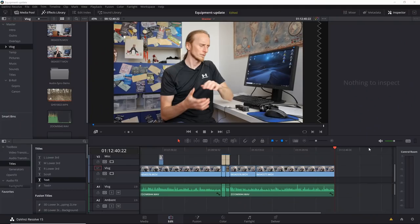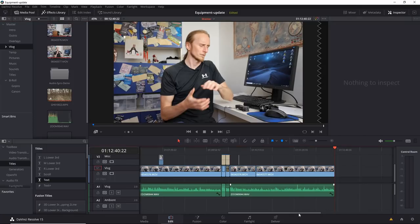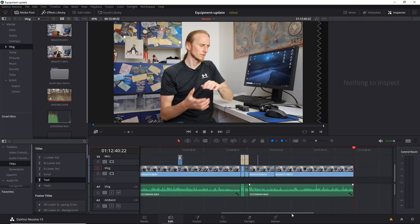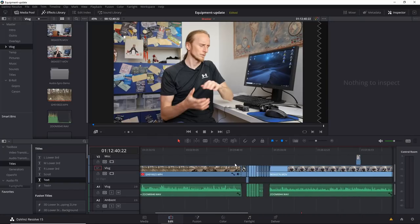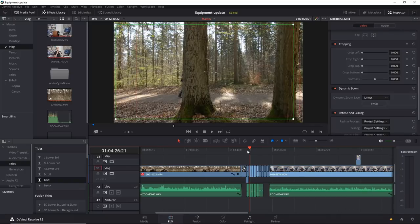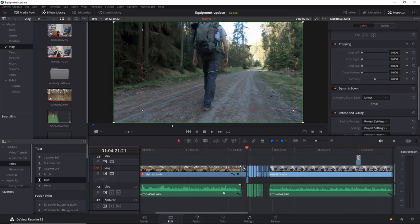So now we're here in DaVinci Resolve 15 and you see the current video I'm cutting here. Let's just go to one of the clips which I haven't color graded yet so you see the basic settings I apply to such a GoPro clip. But before we do that, maybe one important point.